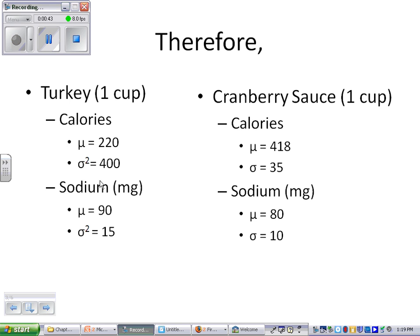So from this data right here, the first thing I would do is take both of these standard deviations and convert them to variances. The variance for cranberry sauce calories is 35 squared, which is 1225. The variance for sodium is 10 squared, which is 100. Write that down immediately, because all the formulas deal with variance rather than standard deviation — that'll keep you from getting confused.